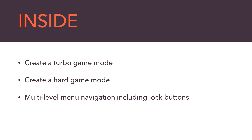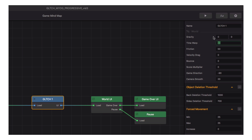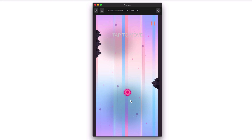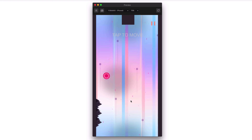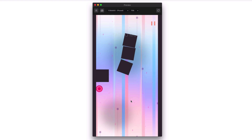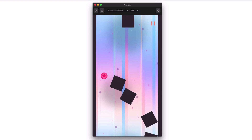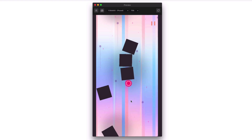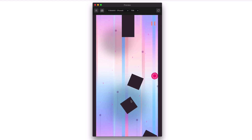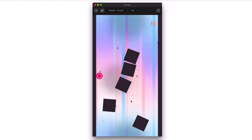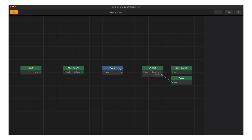In Part 3, we went over world settings in great detail, and one of those settings inspired this comment: 'I see a turbo mode in Glitch's future.' We kept that in mind, and now let's make that turbo mode right now.